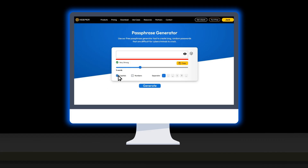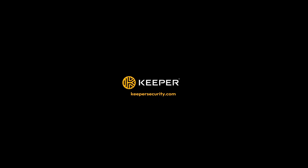Passphrases are easier to remember and more secure than most user-generated passwords. Click the link below to create your own secure passphrase today using Keeper Security's Passphrase Generator.